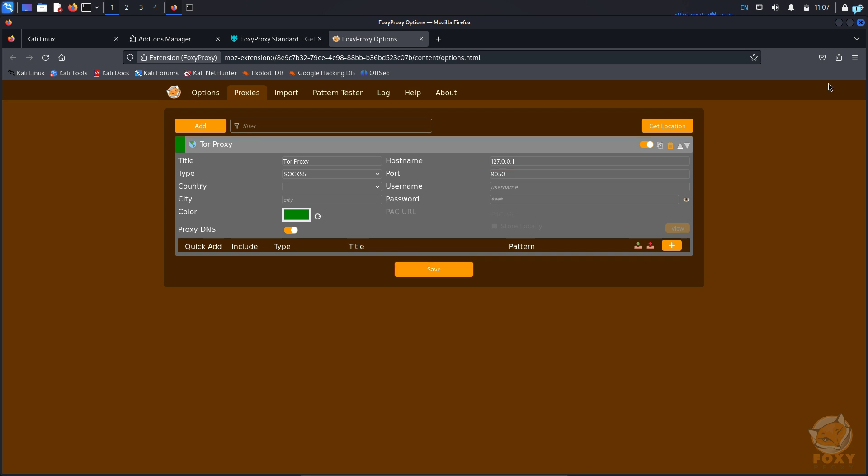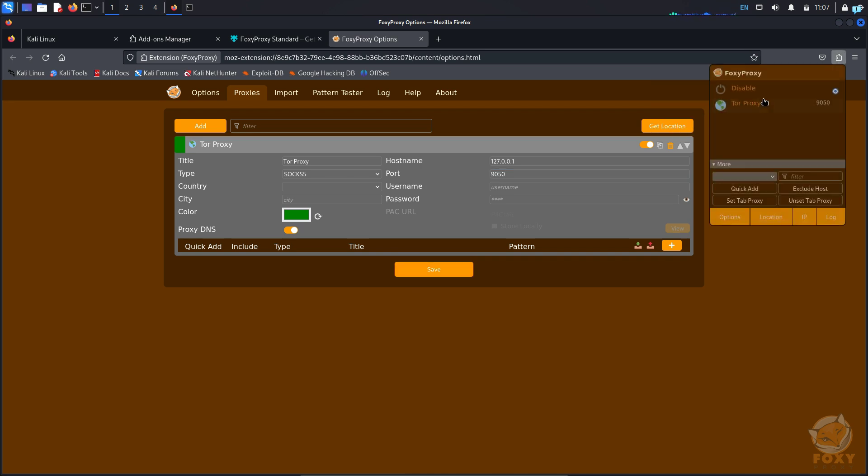Just click on save and now in my extension, if I click on it and click on Foxy proxy, I can see Tor proxy is available. So I will click on it and just like that, my Firefox is now connected to the Tor network.